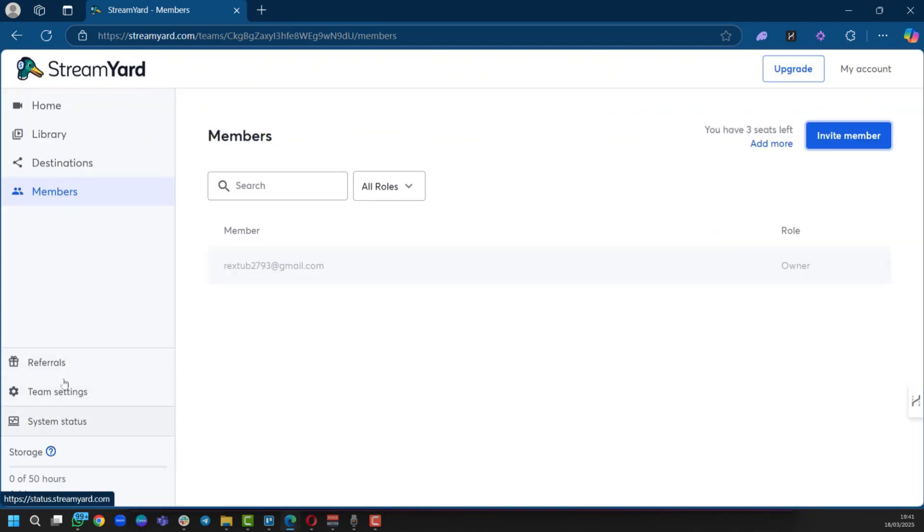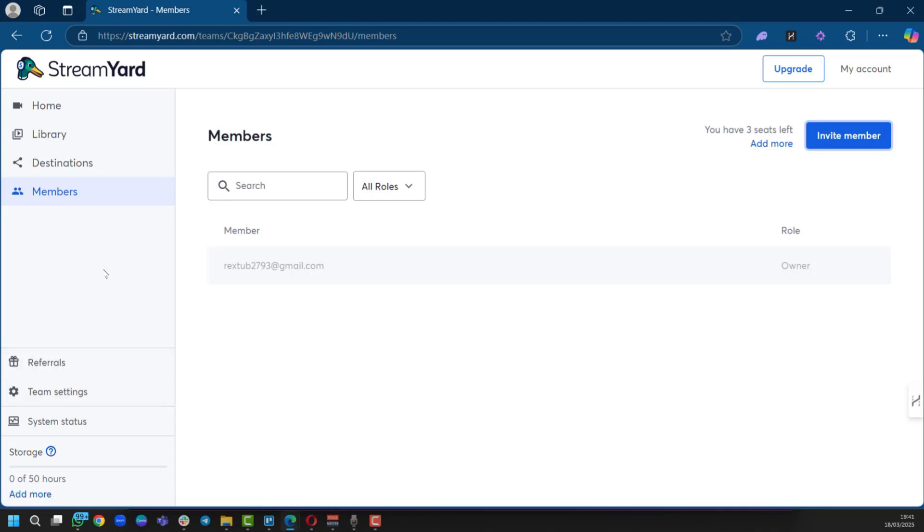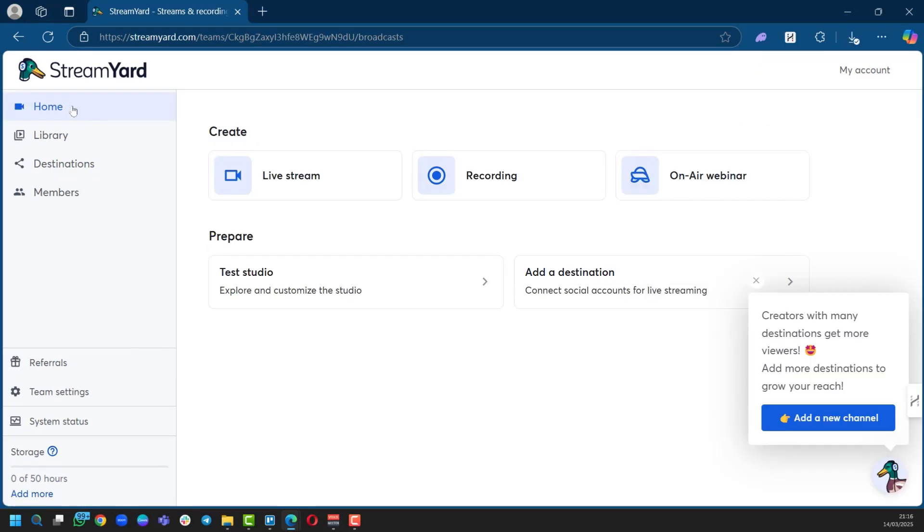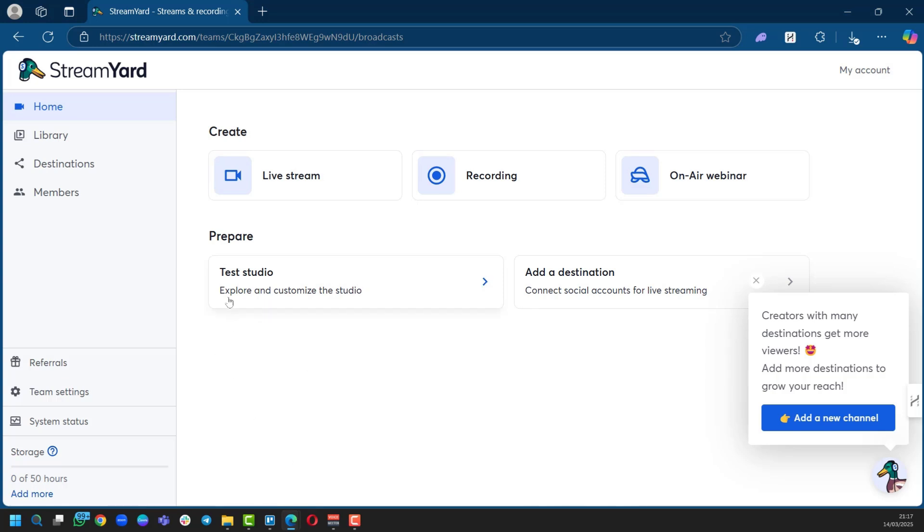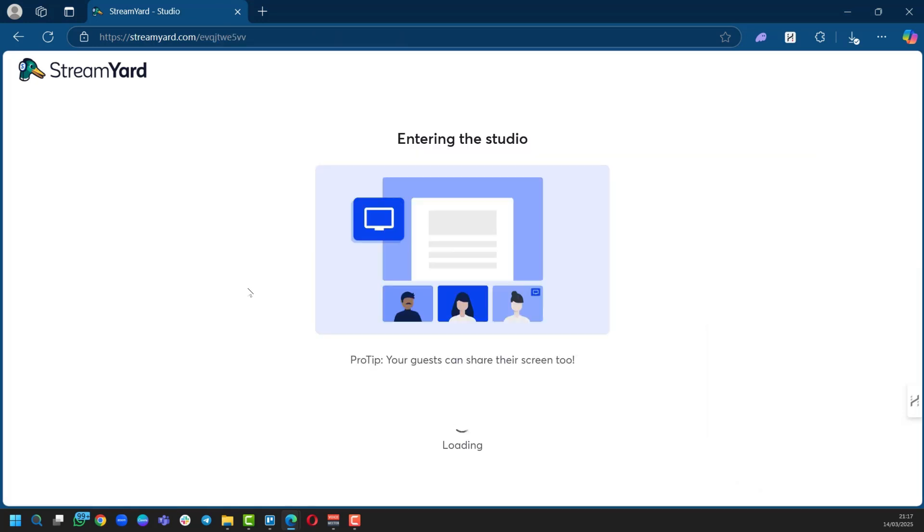You have all the settings right here, which we can go through, but we'd like to show you immediately how to go live on Facebook with StreamYard. The home page shows you where you can create a live stream, record, or an on-air webinar. You also have the option to Prepare where you get to test your studio and add a destination. Before you want to go live, you need to test your studio. This is important if you are to have success in streaming. So we're going to click on this and it says Entering Studio.